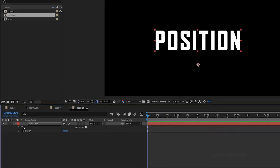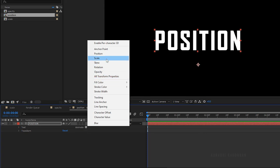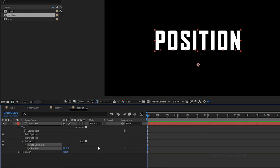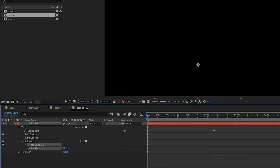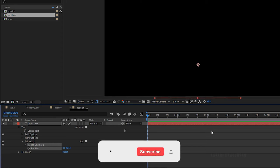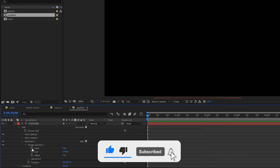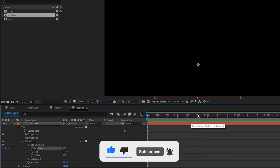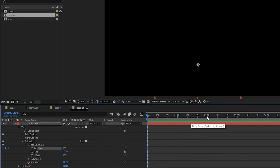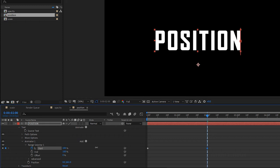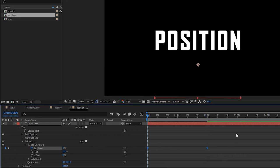Open up the text layer, click on animate and choose position. Set the position value as you wish — I would like to have the text layer coming from below. Open up Range Selector 1 and create a keyframe for the start property at the start of the timeline with 0%. Go forward a few frames and set the start value to 100%. Select the keyframes and press F9 to easy ease them.